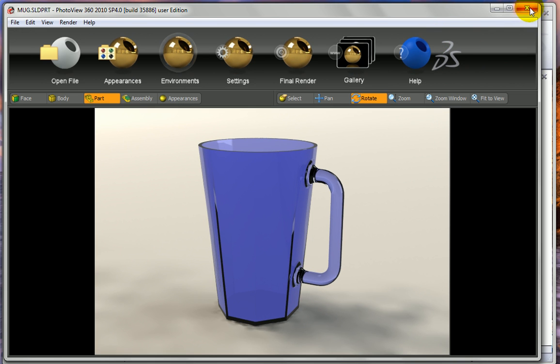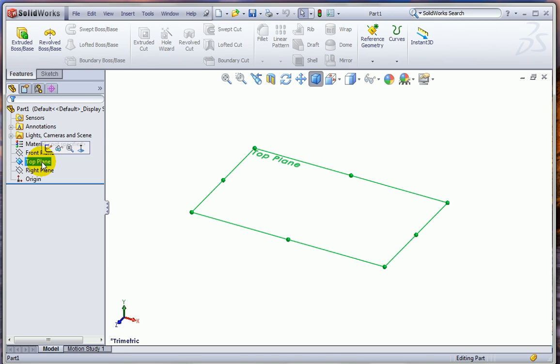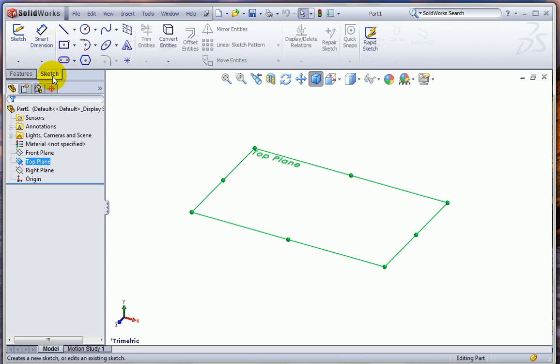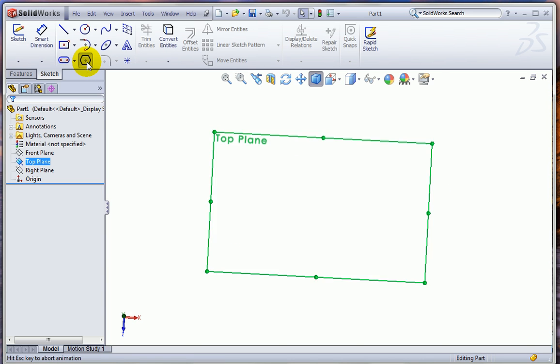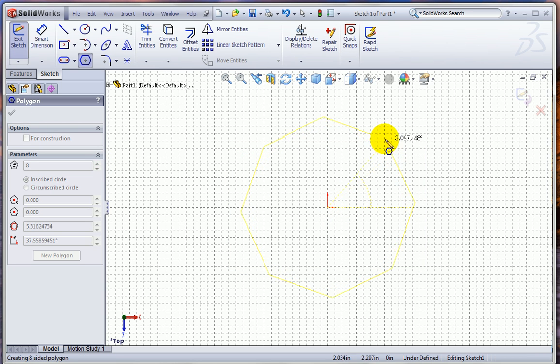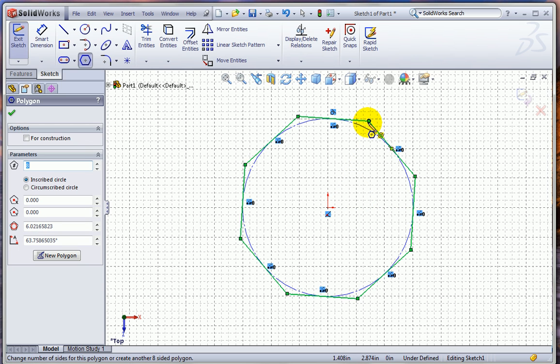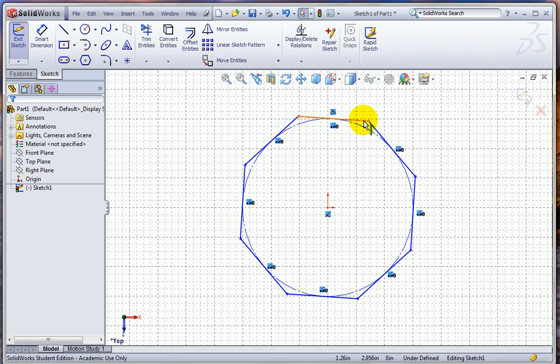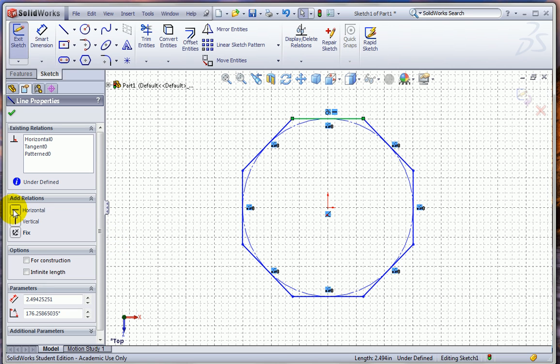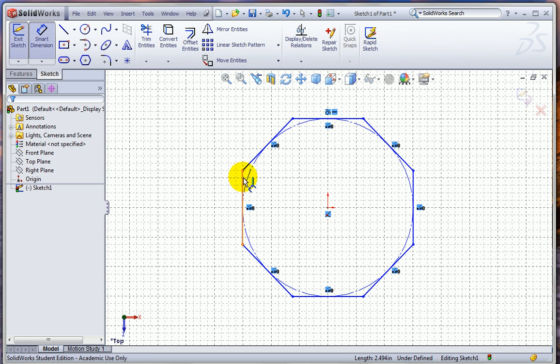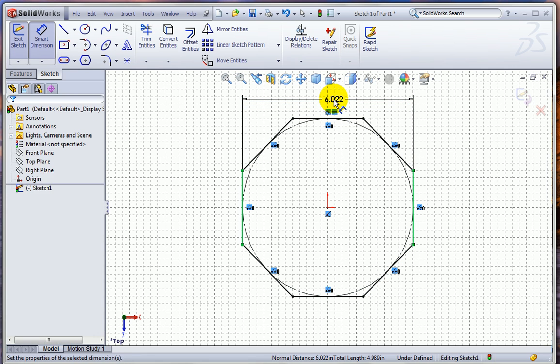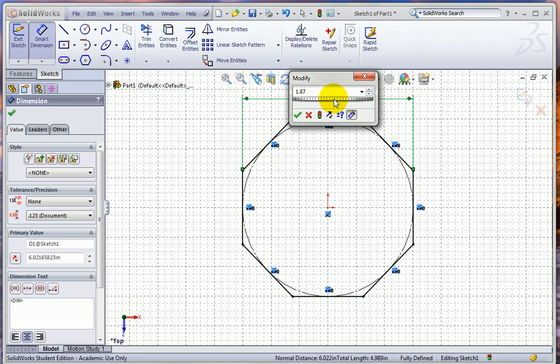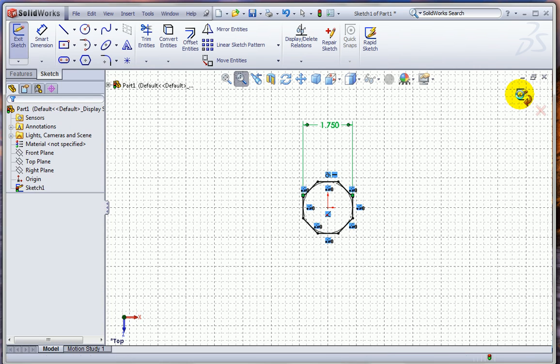So let me close this. We'll start out in SOLIDWORKS with a new part and we'll sketch in the top plane. The first thing we'll sketch is the bottom, which is an octagon. We'll pick the polygon tool and change the number of sides to 8 and simply drag out an octagon from the center. I'll pick one of the sides and make it horizontal just so that the parts align the way we want it.